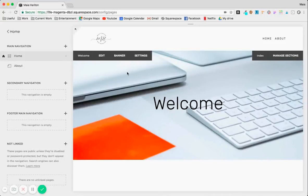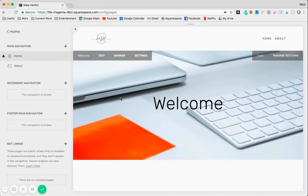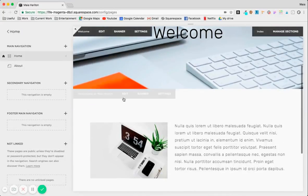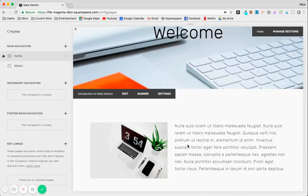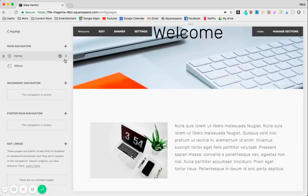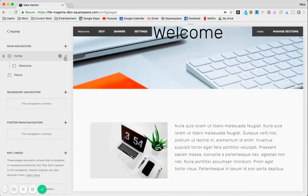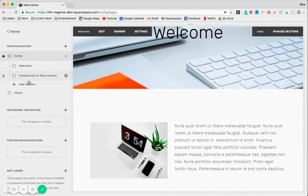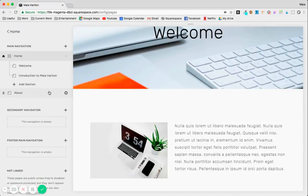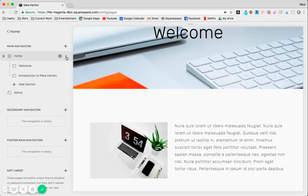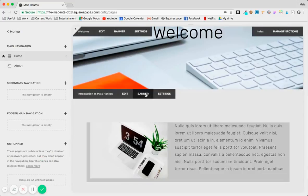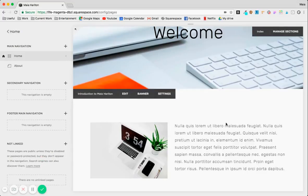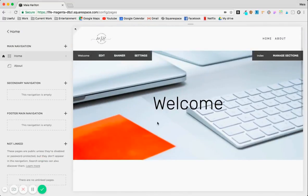Hey everyone, so here I'm going to cover how to add a colored background to either the section of an index or a normal page on Squarespace. And here I'm also focusing on the Brine family.